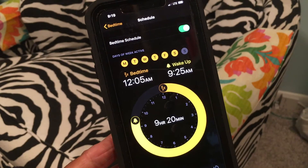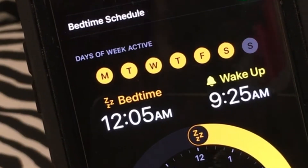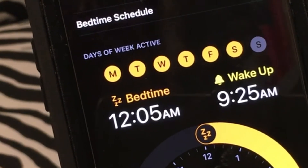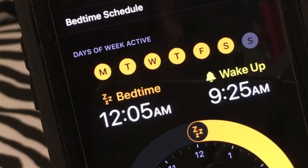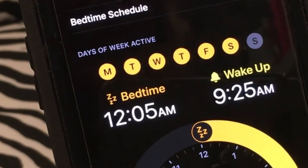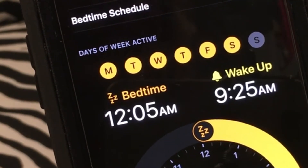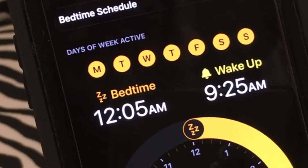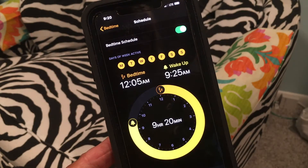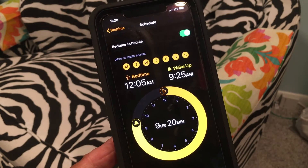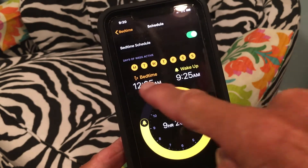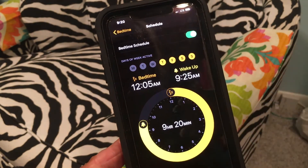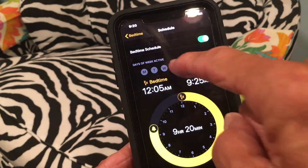But you also have to turn on that day. Today is Sunday, and I've got every day but Sunday turned on. So I've got to press that S just above the word 'wake up' and make sure that I've got it turned on for this day. Otherwise it's not going to give me that alarm. If you click the days, that turns them off. If they're gray, they're off. If they're yellow, they're on.